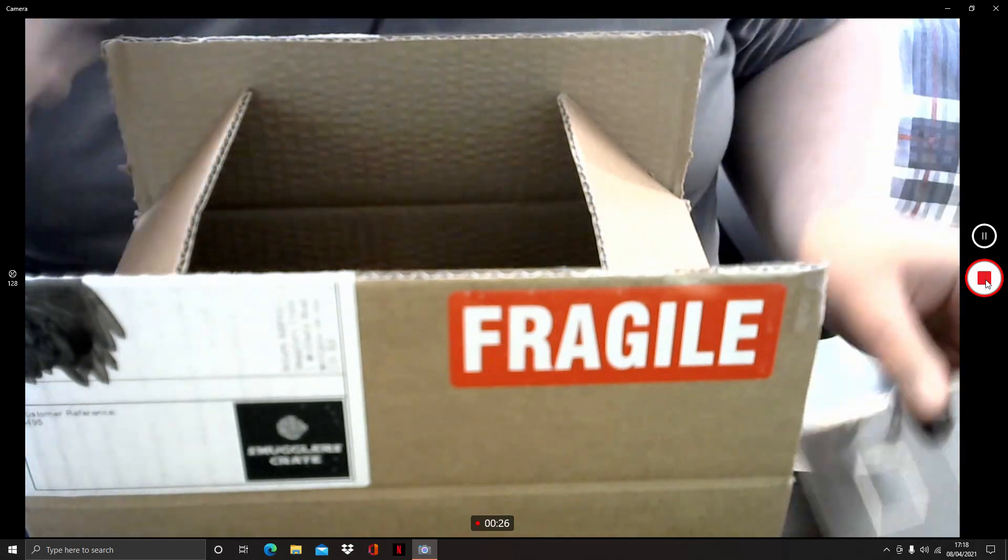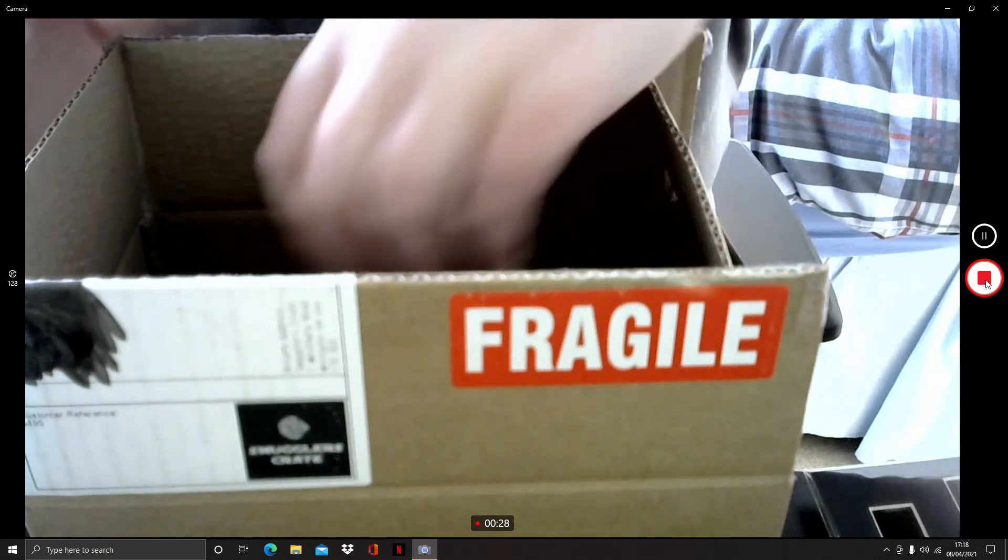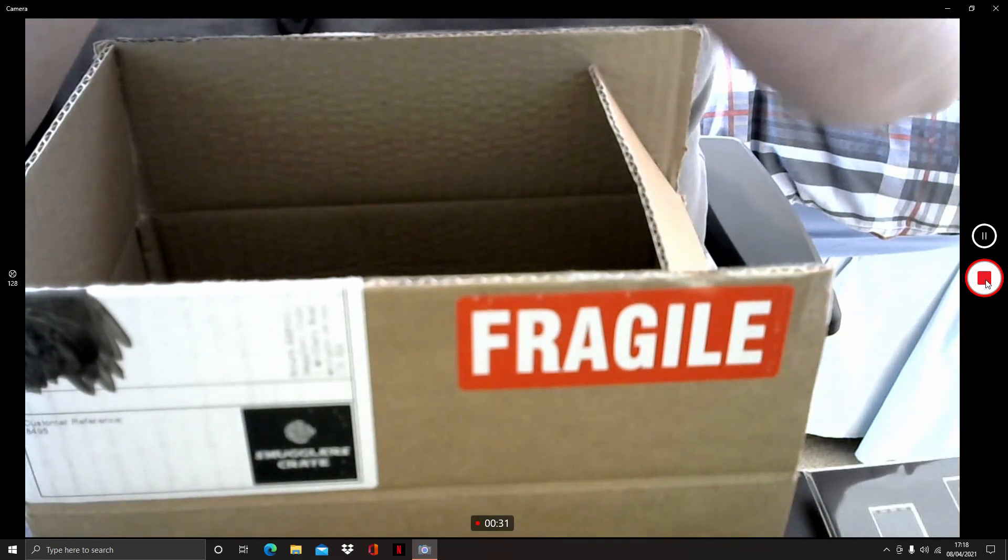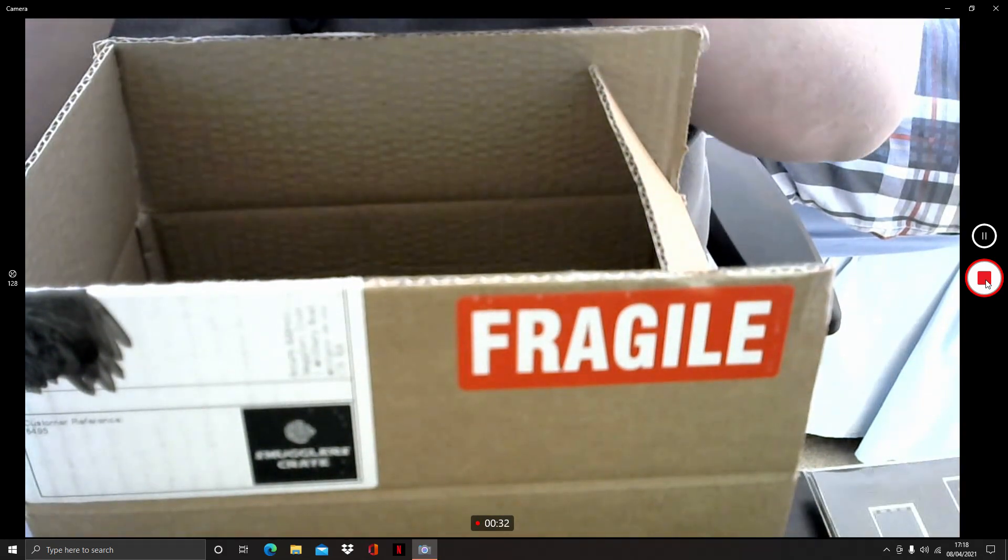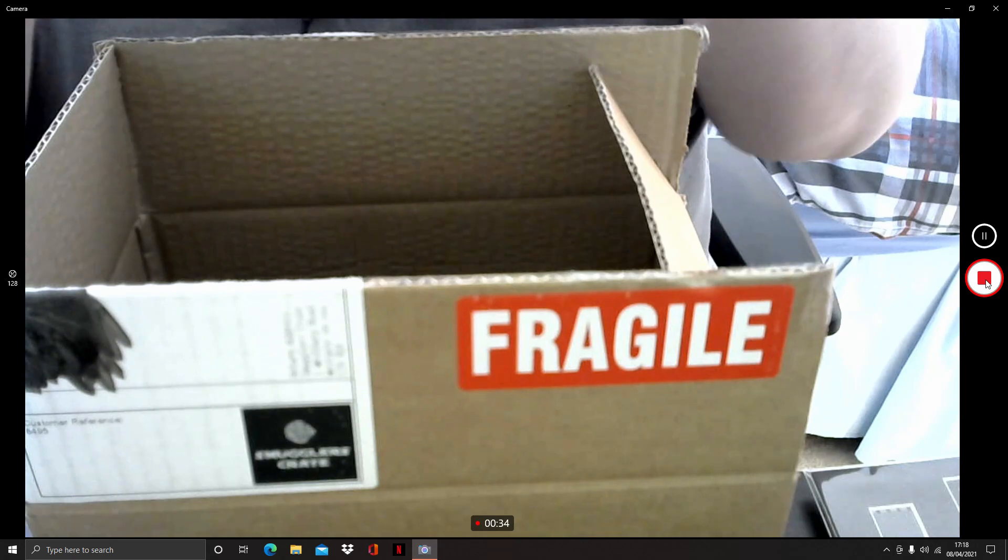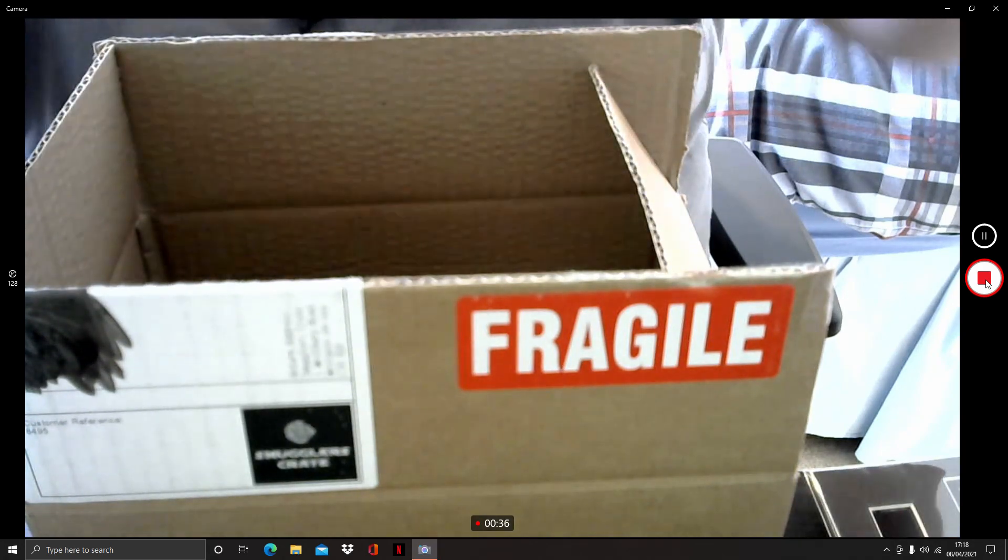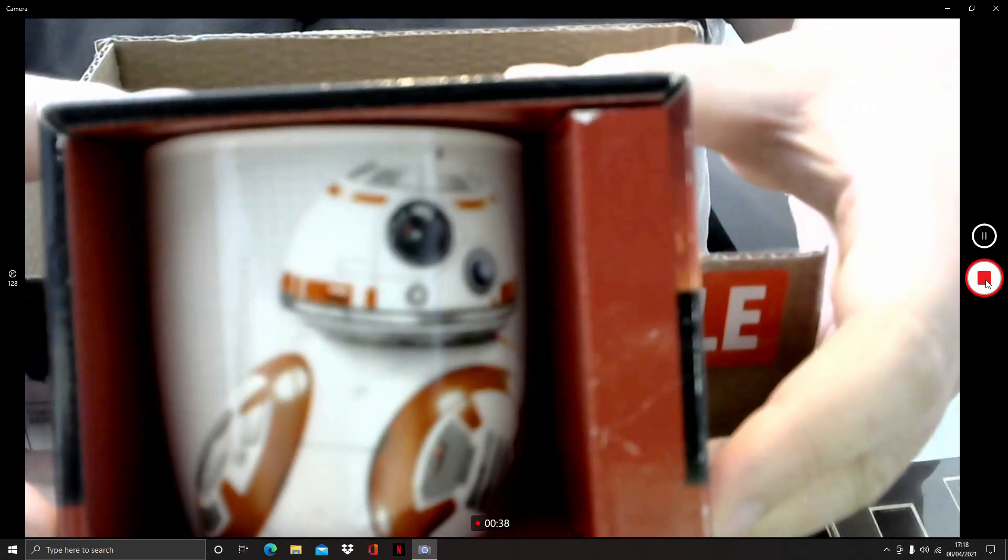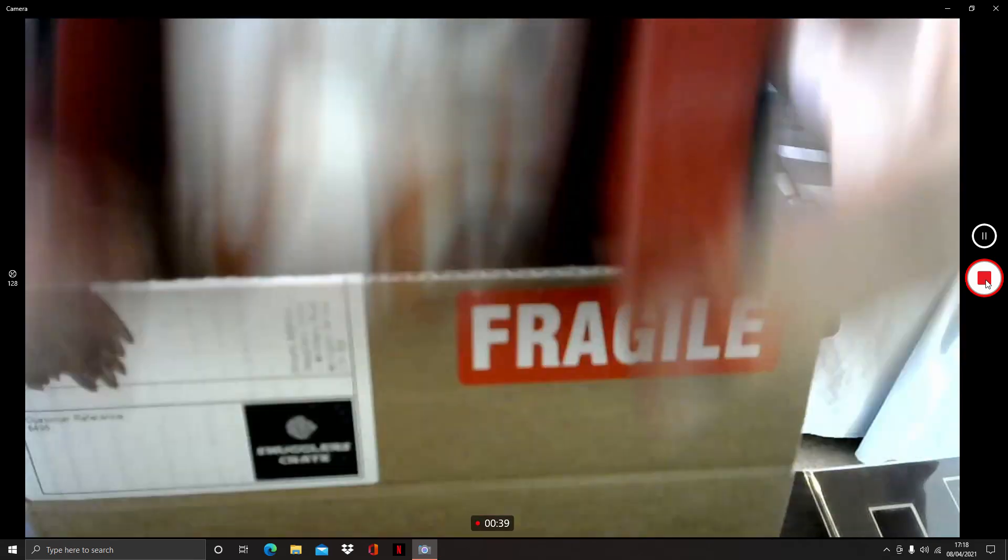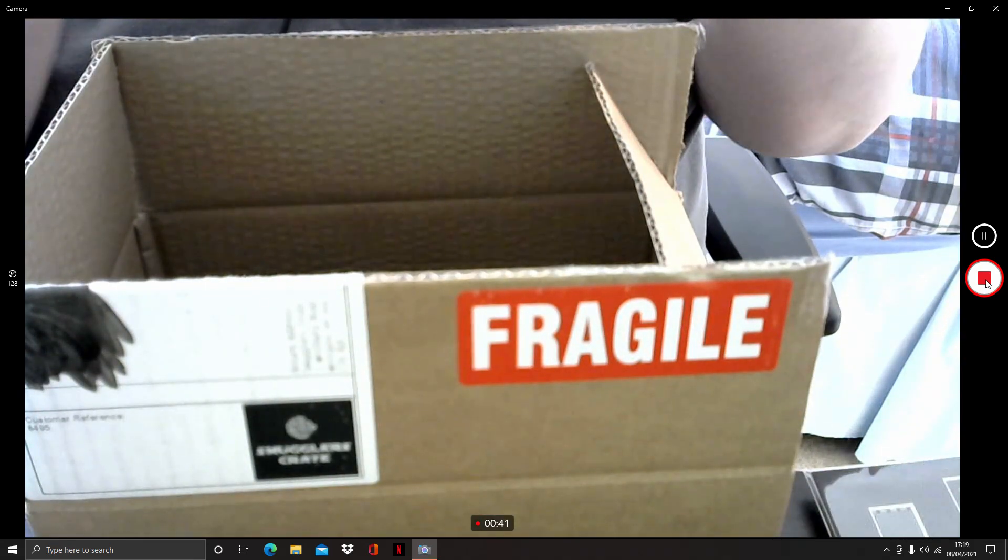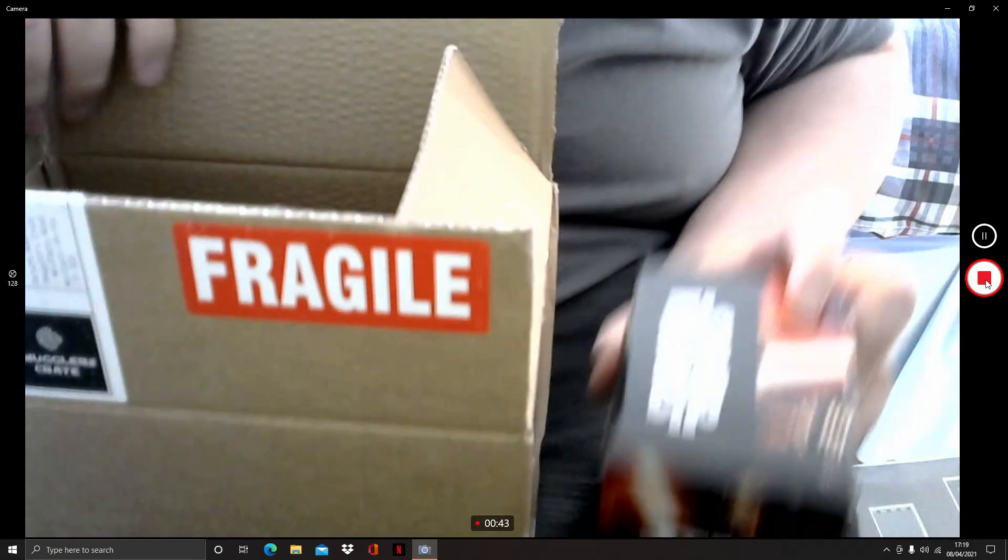What else? We have a ceramic mug. BB-8. Nice.